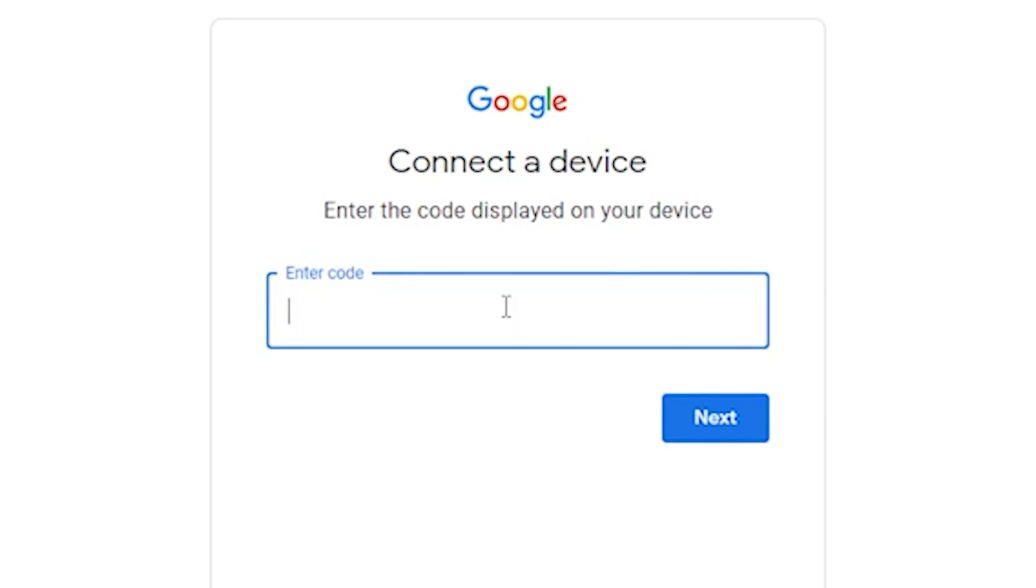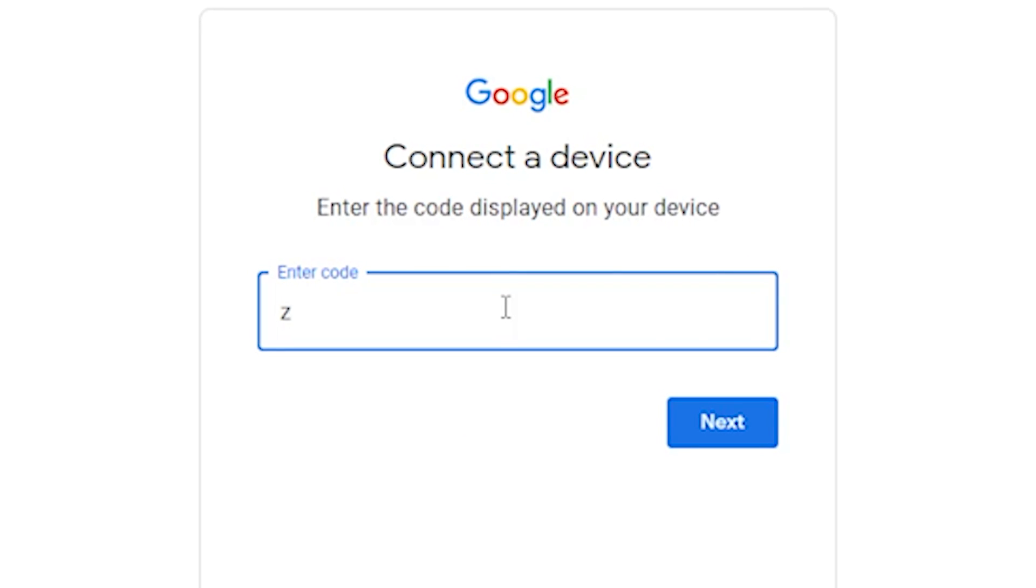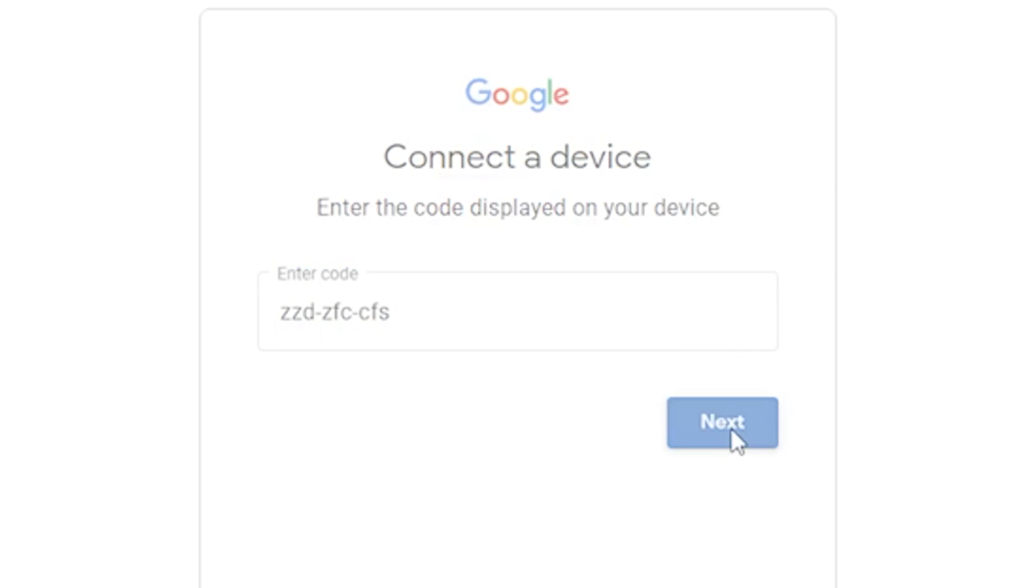Enter your code. For me, it's this code. Click on Next.